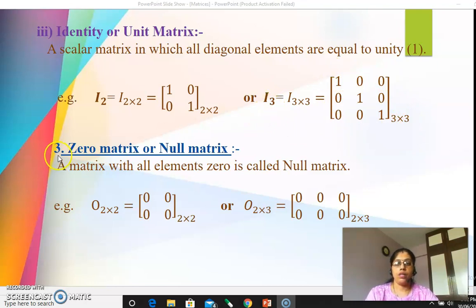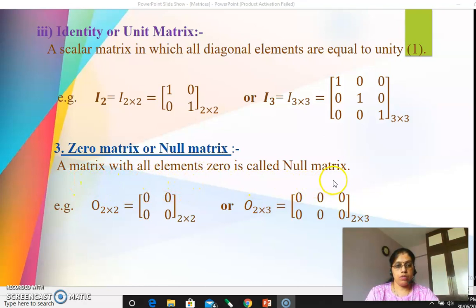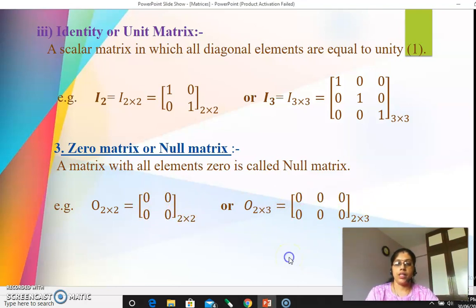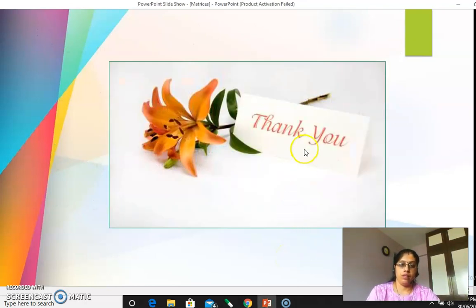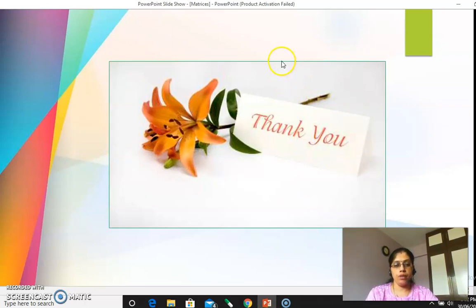The third main type of matrix is the zero matrix or null matrix — a matrix in which all elements are zero is called a null matrix. These are the types of matrices and here we will stop. Hope the types are clear to all of you. Thank you — if you have any doubt, you can text me.